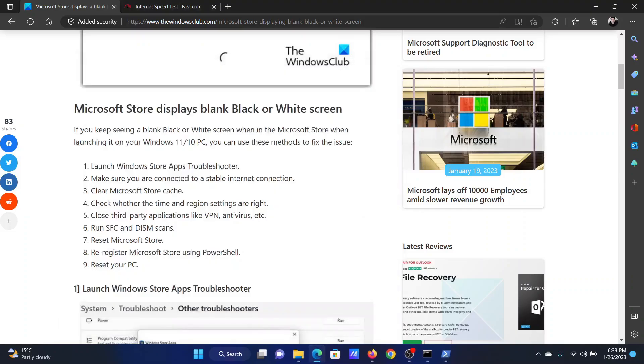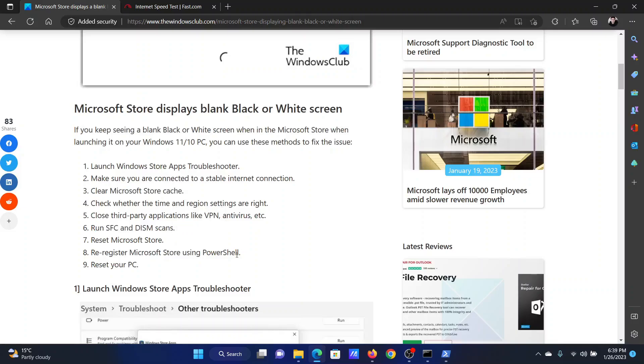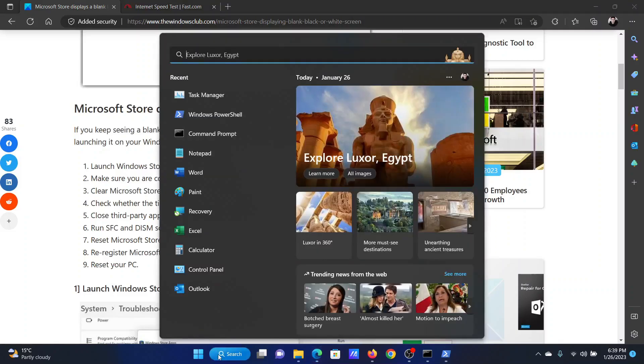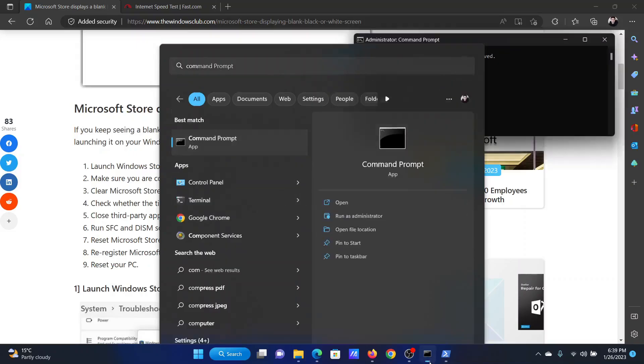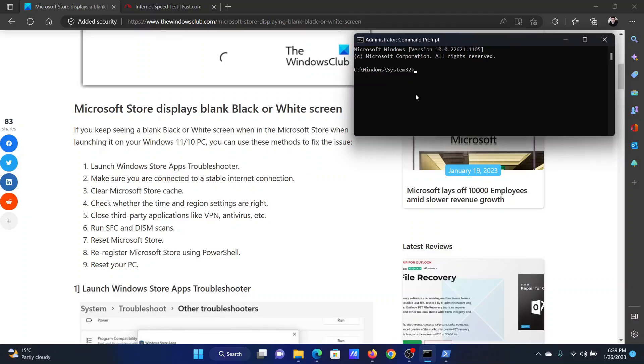The next solution will be to run a DISM or SFC scan. I will start with an SFC scan. Search for command prompt in the windows search bar and click on run as administrator in the right pane to open the elevated command prompt window. In the elevated command prompt window, type the command SFC space forward slash scan now and hit enter to invoke the SFC scan.